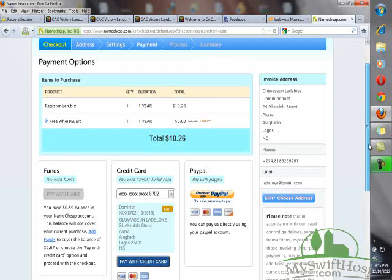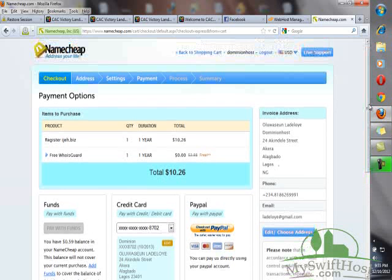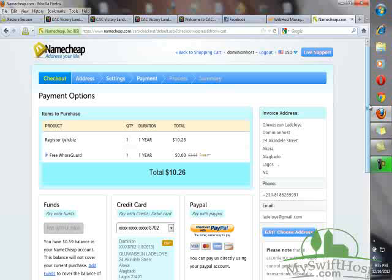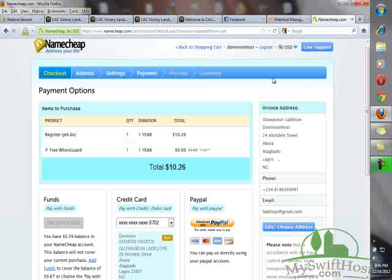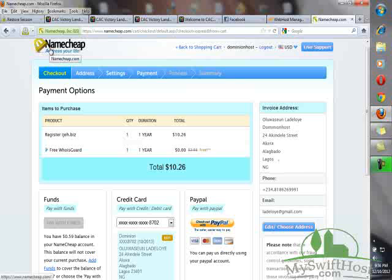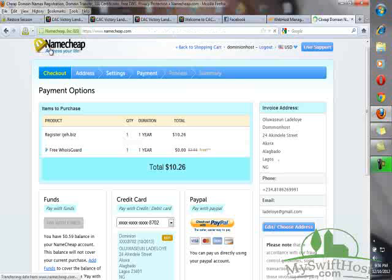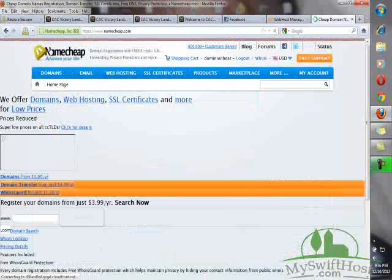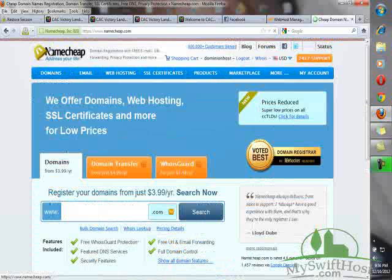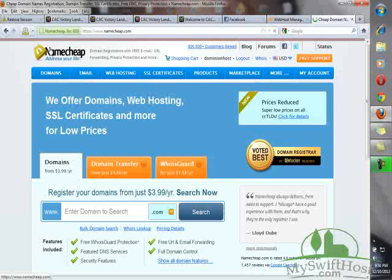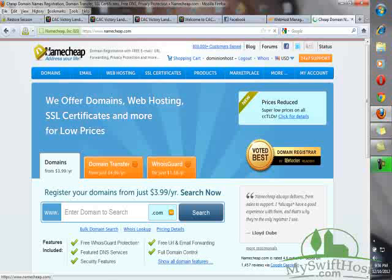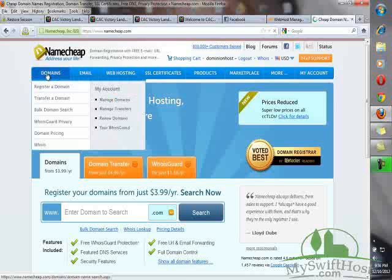That is how to register your domain name with Namecheap. I'll be going back to the home page now by clicking on their logo. I'll be teaching you how to point your domain name to your hosting provider. From here, you click on Domains, Manage Domains.